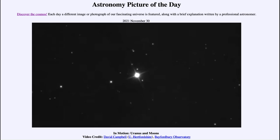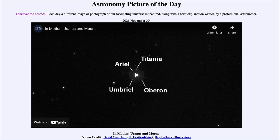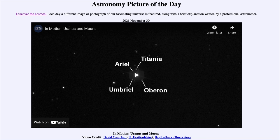That was our Astronomy Picture of the Day for November 30th of 2021, titled 'In Motion: Uranus and Moons.' We'll be back again tomorrow for the next picture. Until then, have a great day everyone, and I will see you in class.